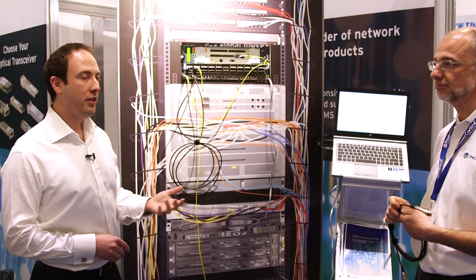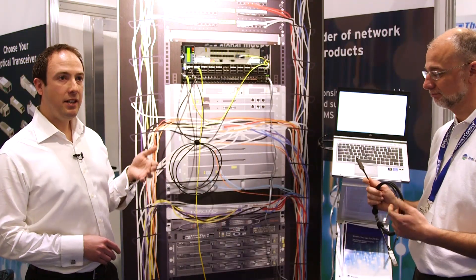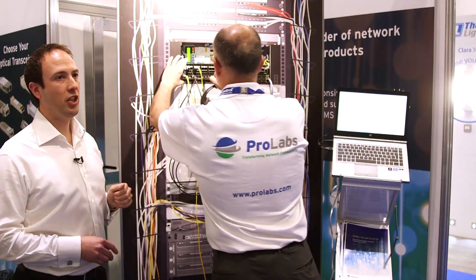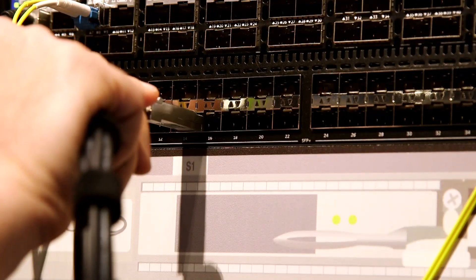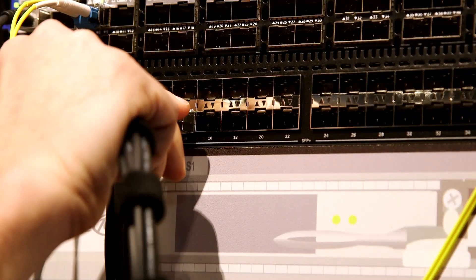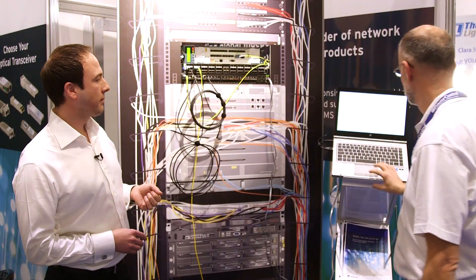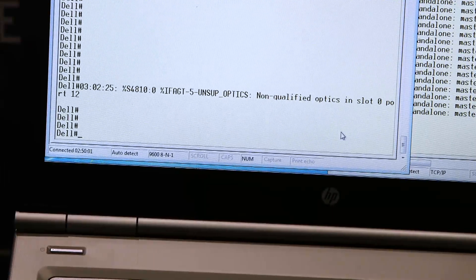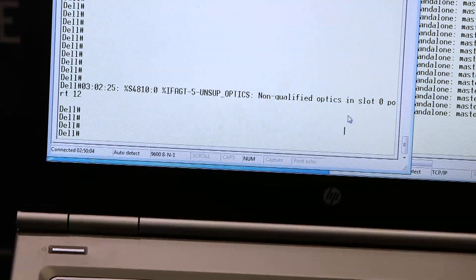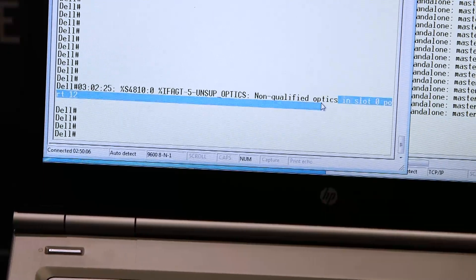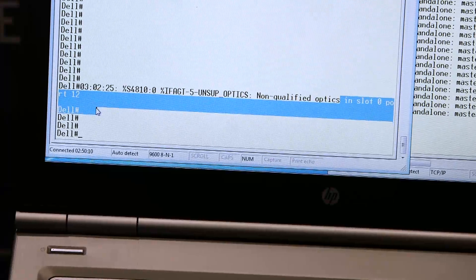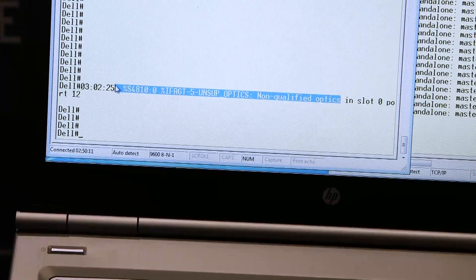We can demonstrate that if we put in a direct attach cable that hasn't been coded for this switch, we will actually see an error come up on our console. This console here is demonstrating that this direct attach cable has not been designed for this switch and therefore could cause some interoperability issues.